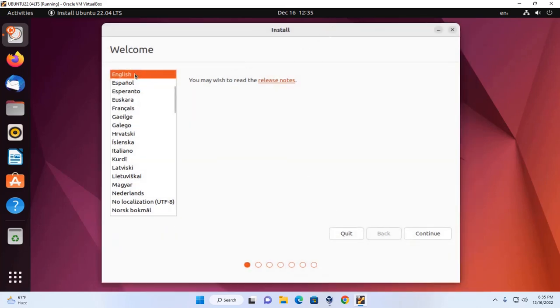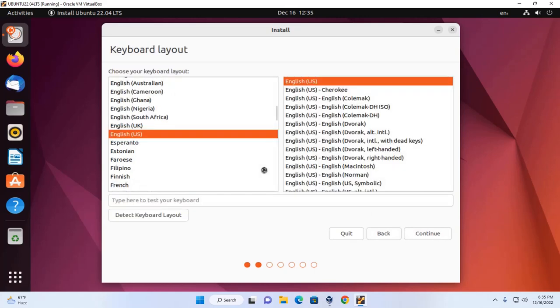Now select language and click on continue. Now select the keyboard layout. I am going to select U.S. English keyboard layout. Then click on continue.